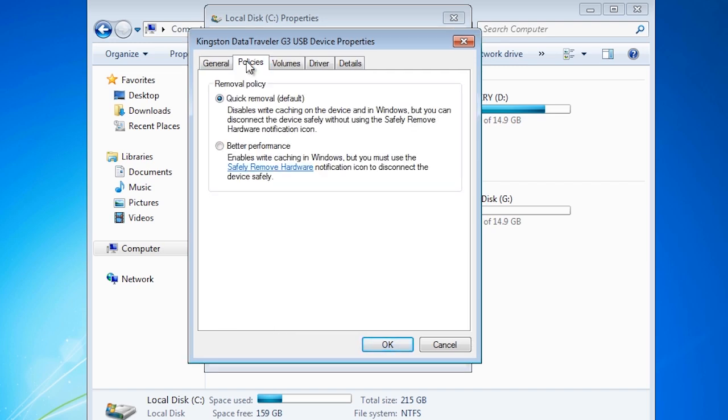The settings for USB devices like thumb drives are different from hard disks. The default is quick removal. This setting disables write cache on the device.